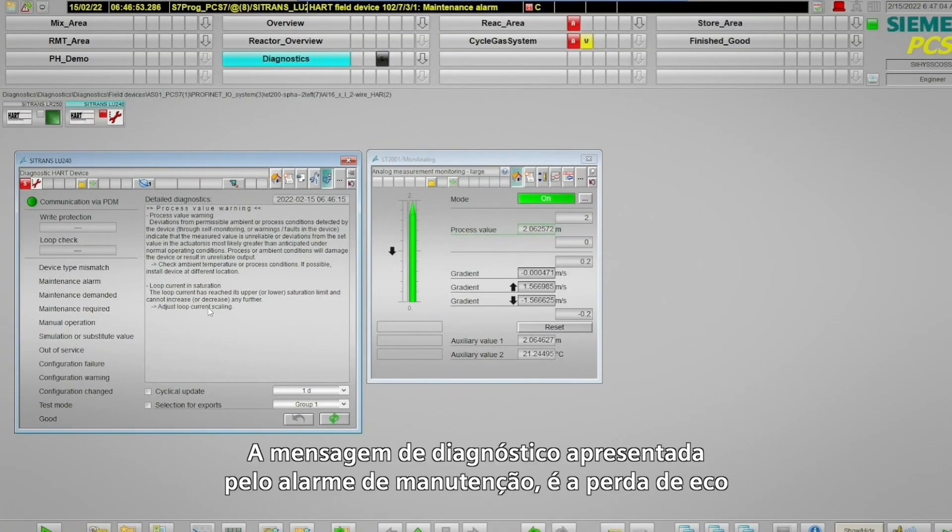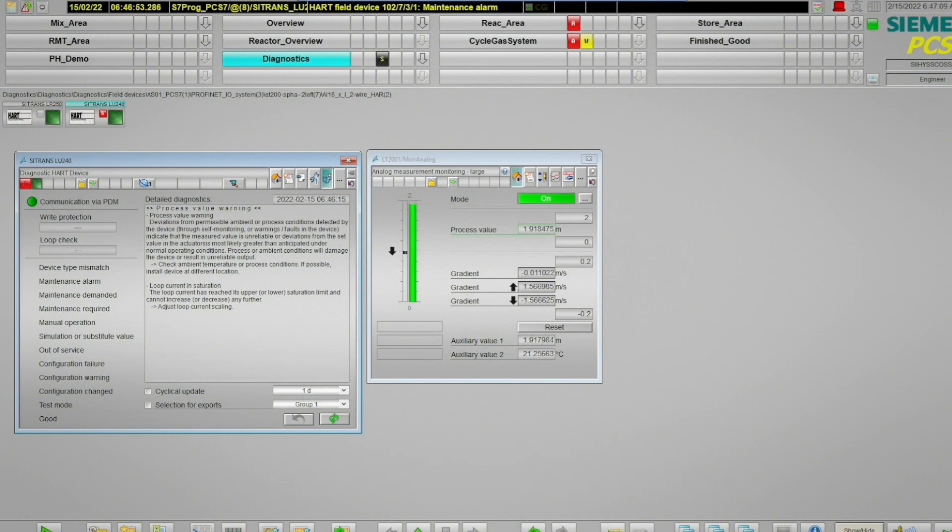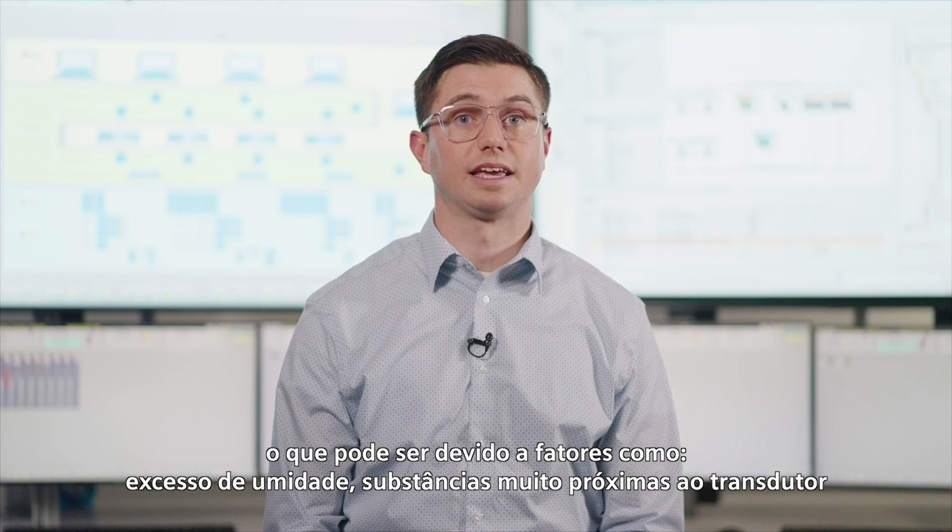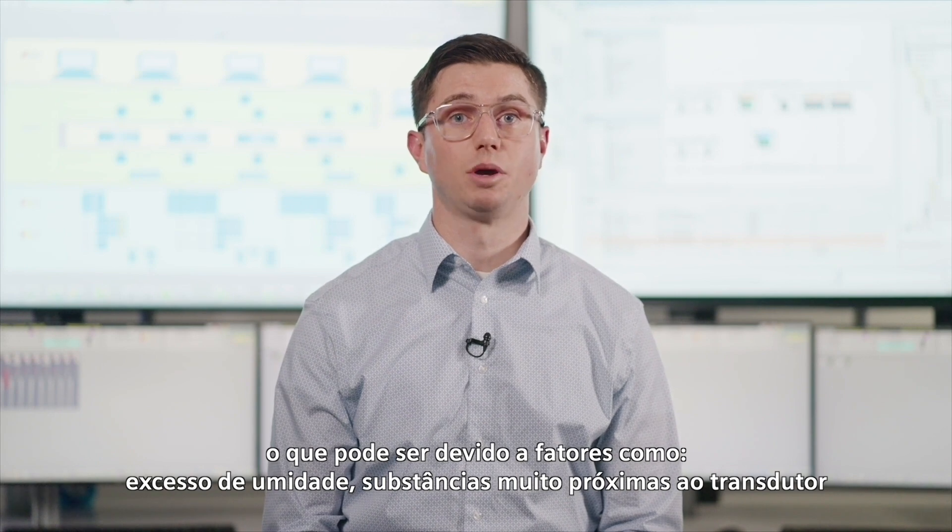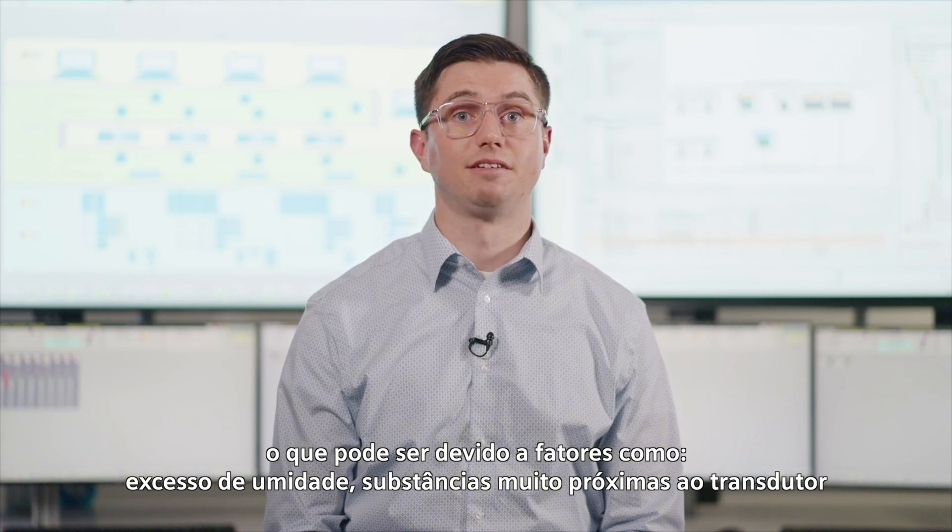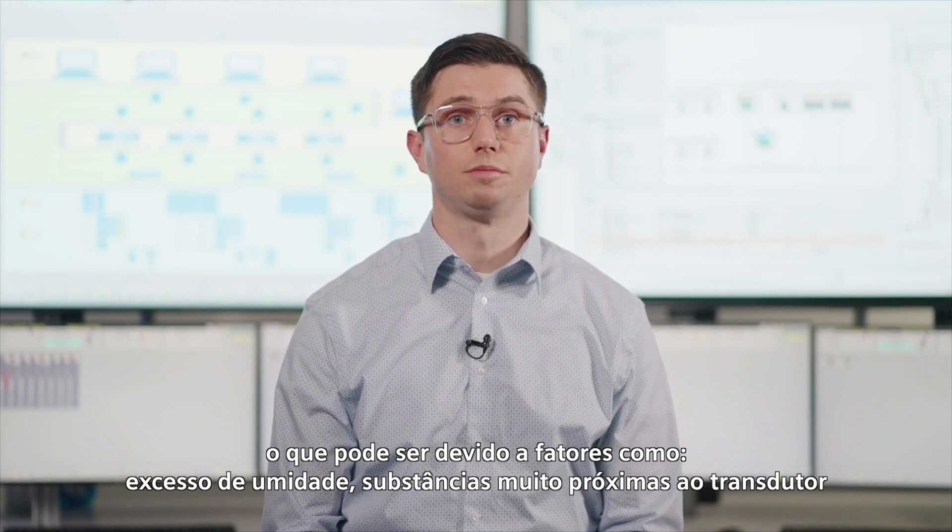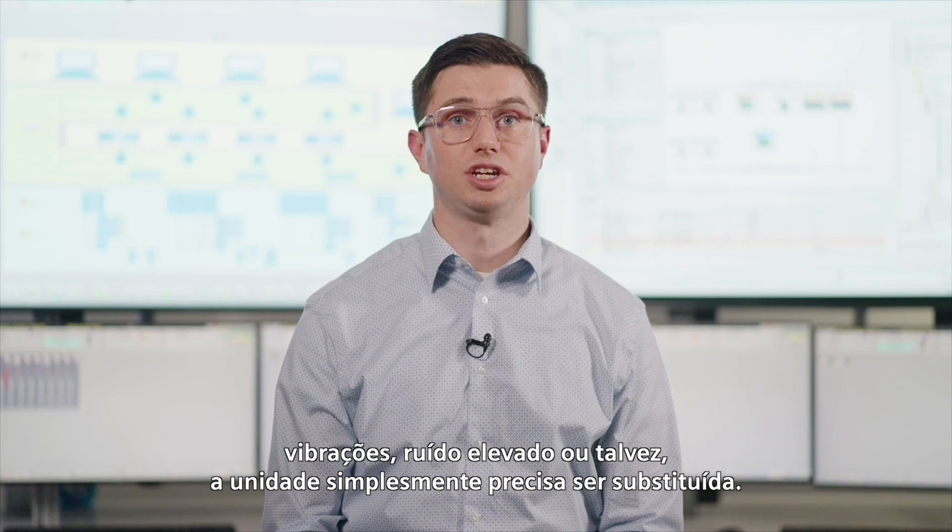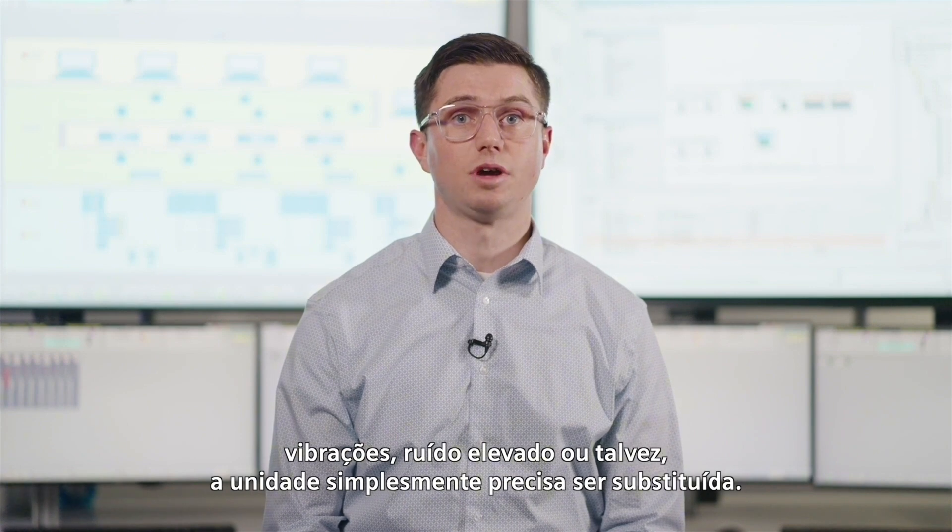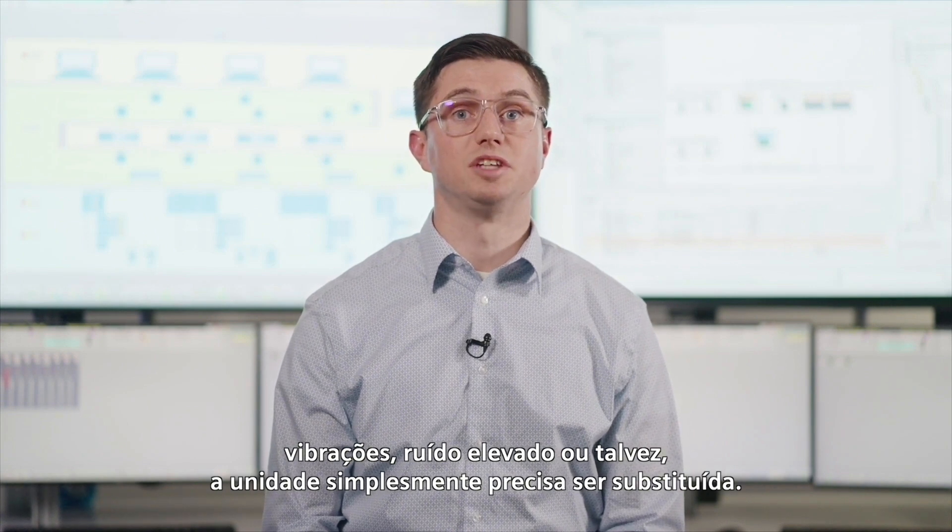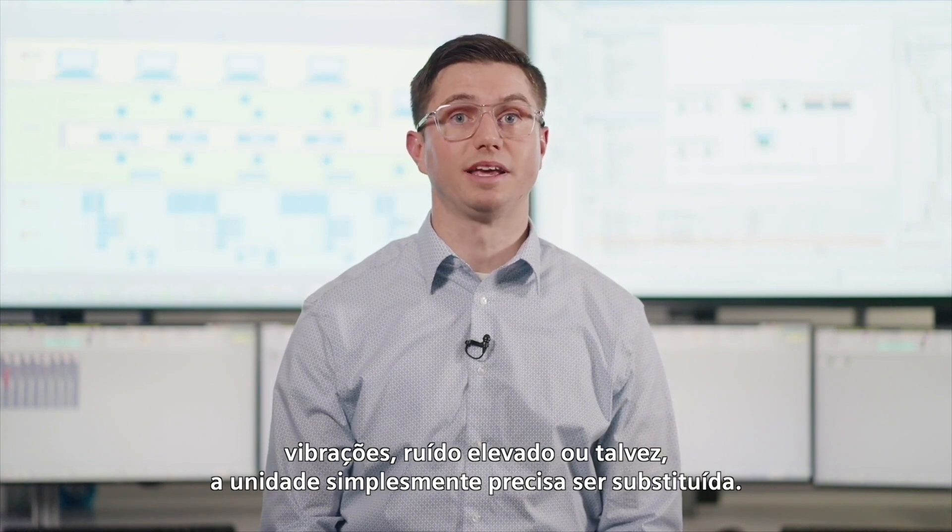The diagnostics message indicates that the maintenance alarm is from a loss of echo, which could be due to factors like excessive moisture buildup, material being too close to the transducer, vibrations, nozzle height, or maybe that this unit simply needs to be replaced.